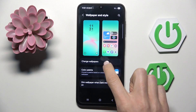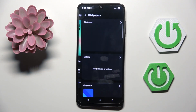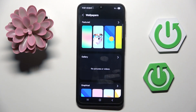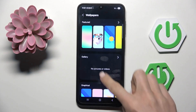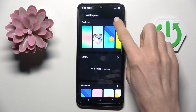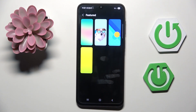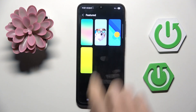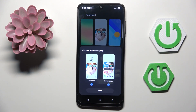Select Change Wallpapers. Here, pick the album from which you want to select it, and choose the one that you want to apply on your home and lock screen.